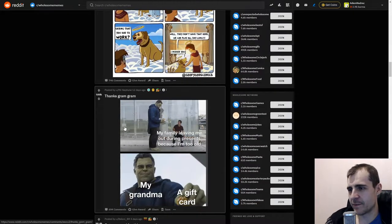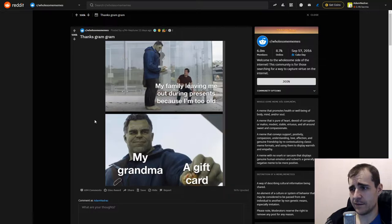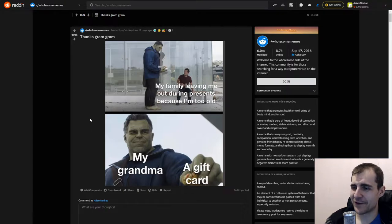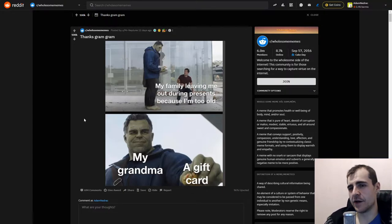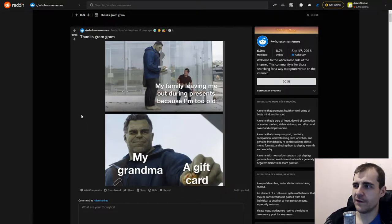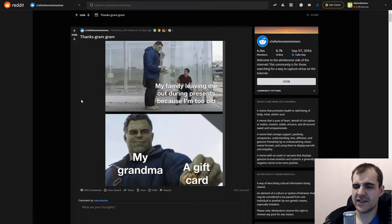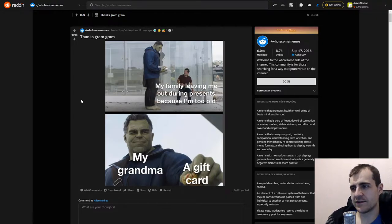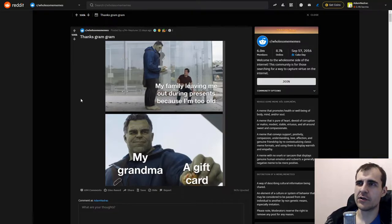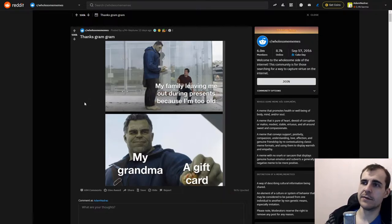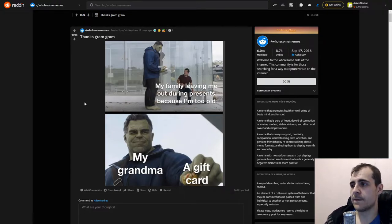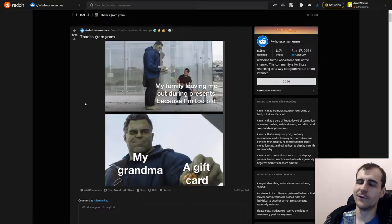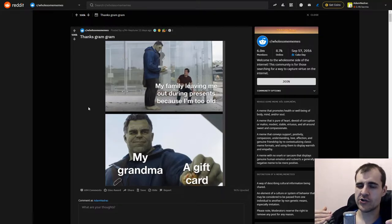Thanks, Gram Gram. My family leaving me out during presents because I'm too old. My grandma gift card. Yeah, that's kind of how it goes. When you grow up, you just stop receiving presents. And if you don't have kids, and you don't have a gifting agreement with your friends, then that's it. Christmas just stops existing in a way. Because I suppose adults give each other presents in some families, but usually, or maybe, I don't know, I can't generalize here. It's the kids that are guaranteed to get them. And adults are more like, hey, we got some booze. We got some good food. That's it. And I don't mind that because it just takes up some pressure.